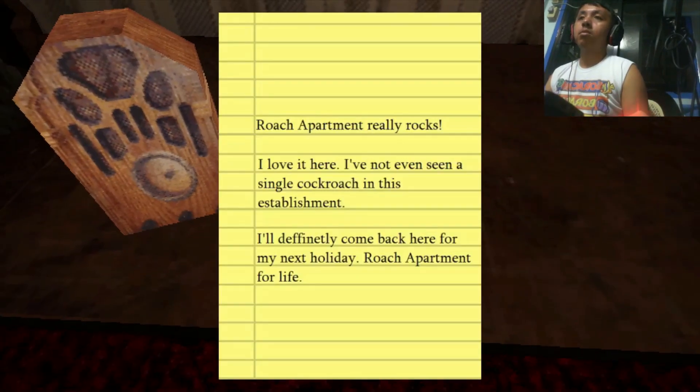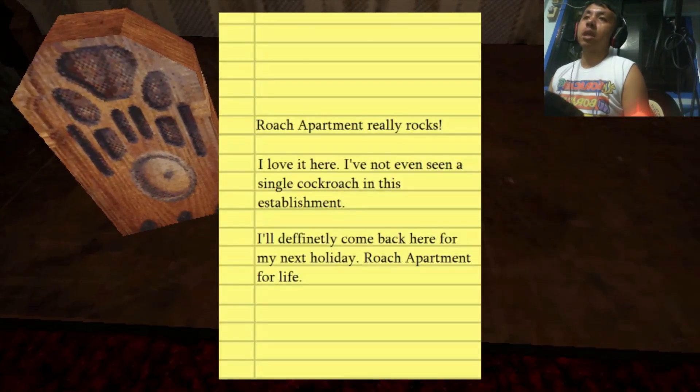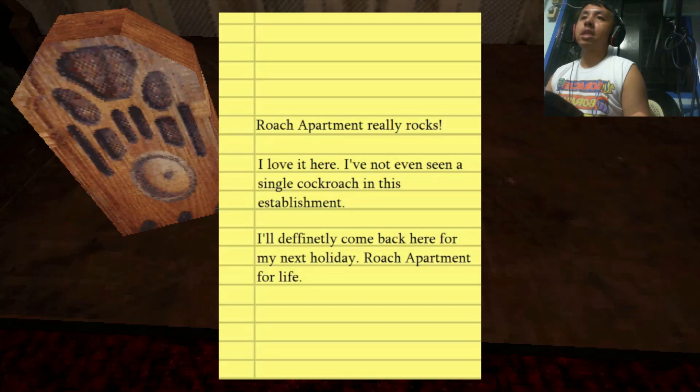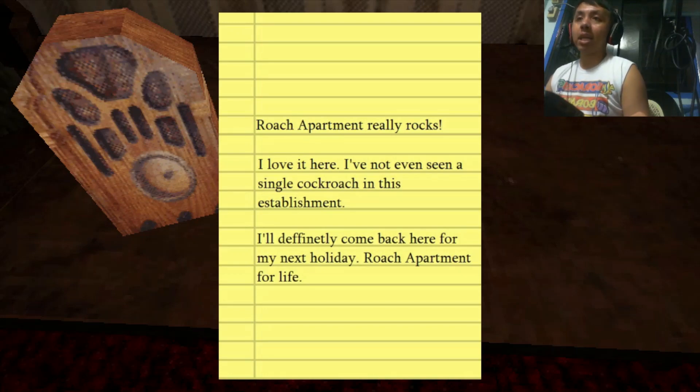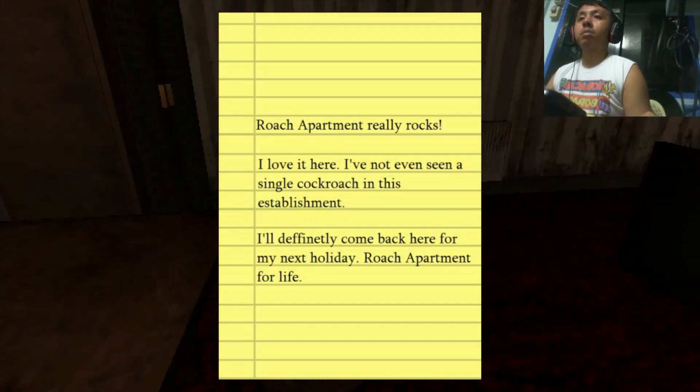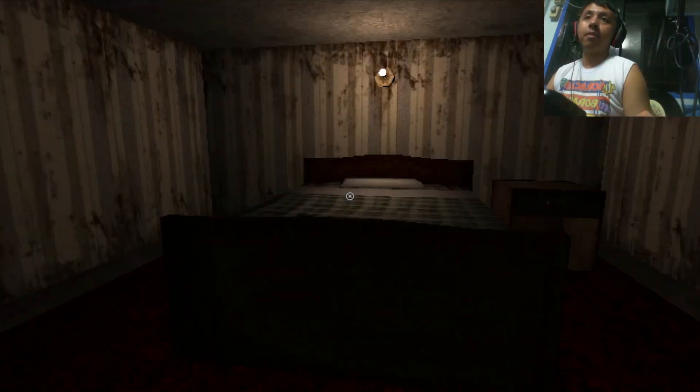I love it here. I've not even seen a single cockroach in this establishment. I'll definitely come back here for my next holiday. Roach Apartment for Life.